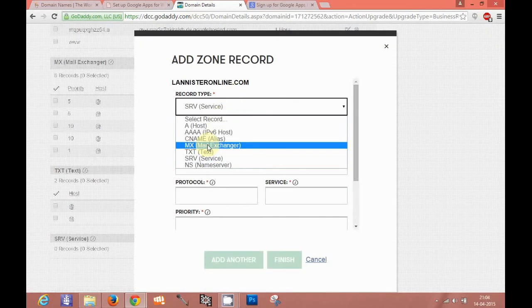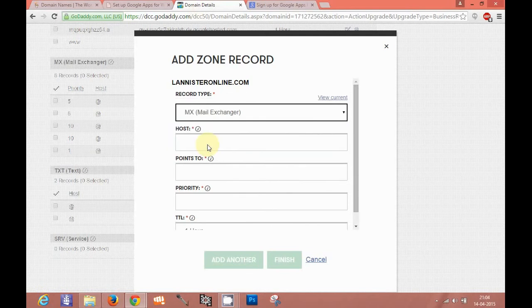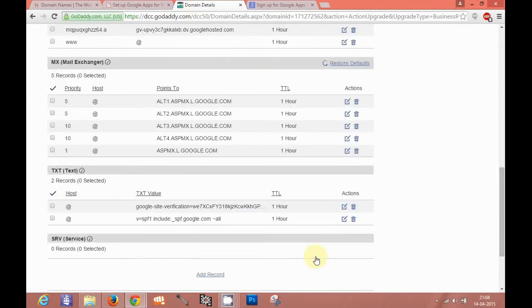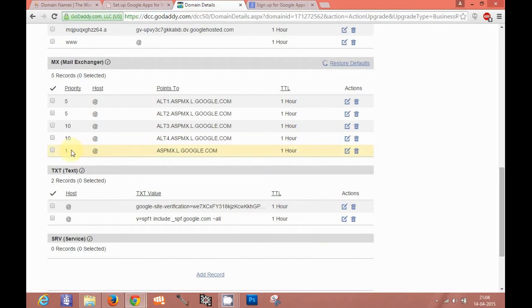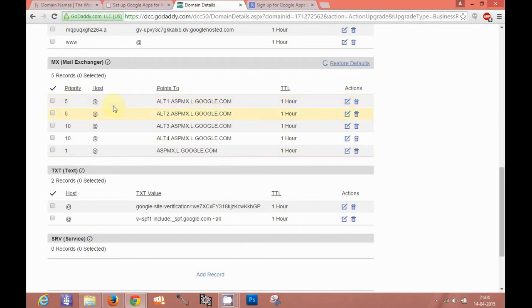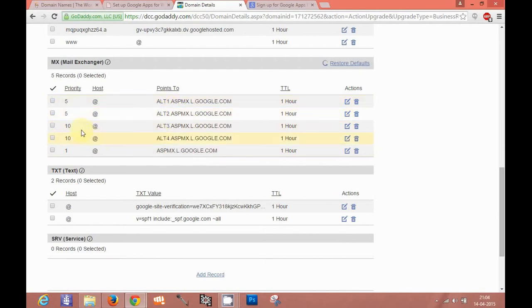You need to add by adding a record here. You choose mail exchanger and you add priority. If you define priority as one, then when a mail comes to Google, it will first pass through this server. If it is failing to pass through this server, then it will choose the next priority that is five. We have defined two servers in the same priority. So it will check for these servers. And at the last, the priority which is defined as 10, it will check for them.